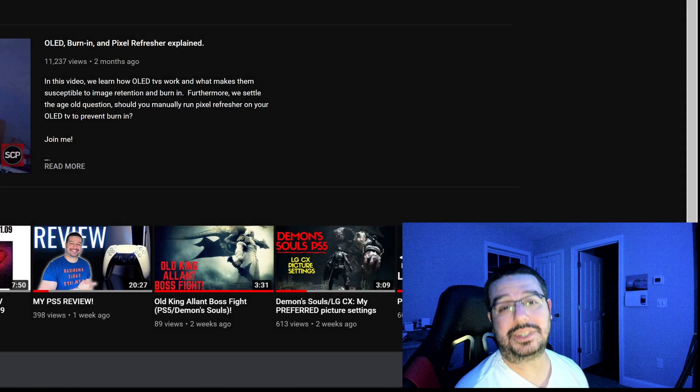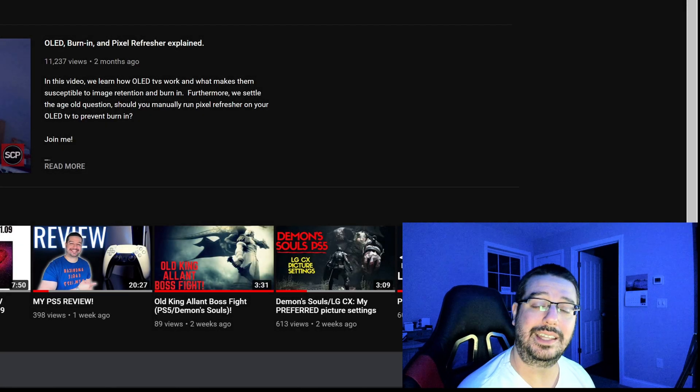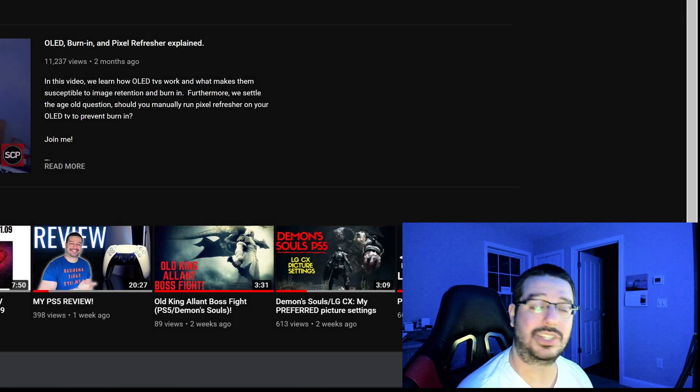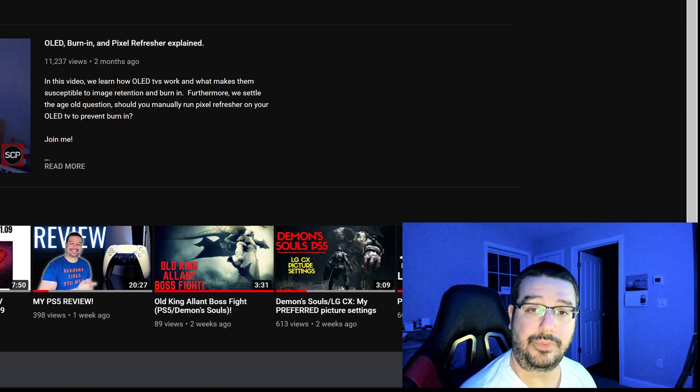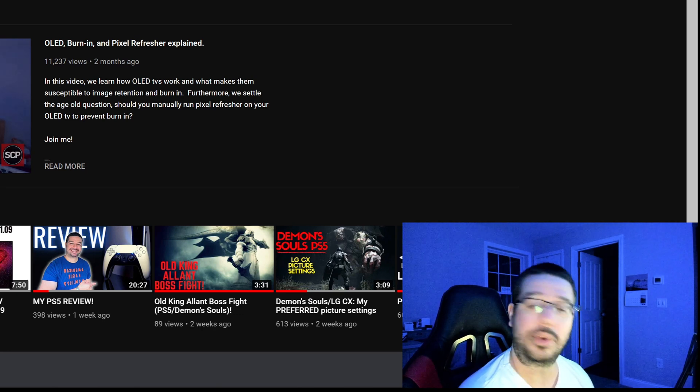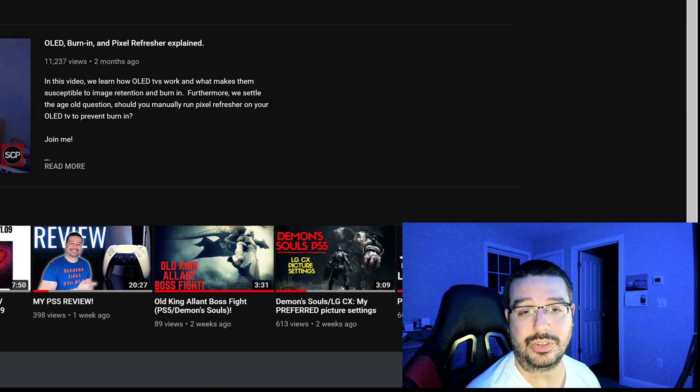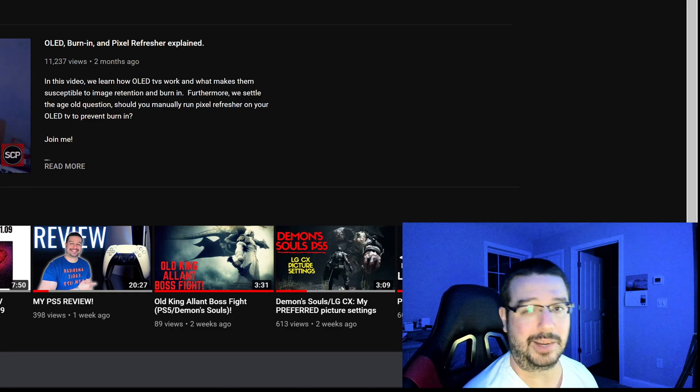What is up guys? It is your boy SteadyChaos. So LG, they have finally come through in the clutch. They have officially released a firmware update to restore the brightness on your LG C10 television. Let's talk about it.